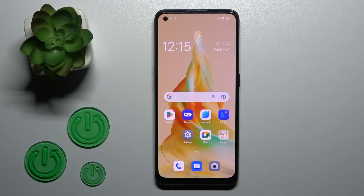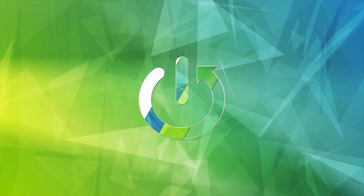Hi, today in front of me OPPO Reno IT and I'll show you how to add or remove home screen widgets on this device.